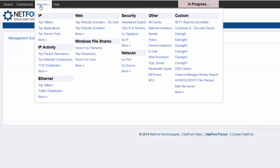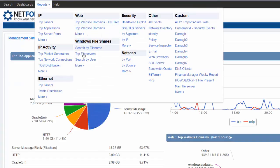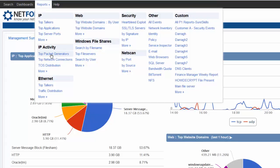We've got a comprehensive reporting menu — whether you want insight into security, web, file shares, traffic activity, BitTorrent — you name it. If you want to find out about what's happening on your network, you've got a report for it.